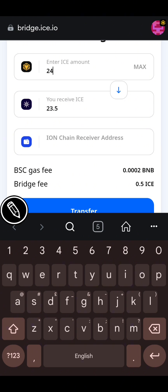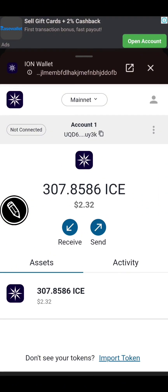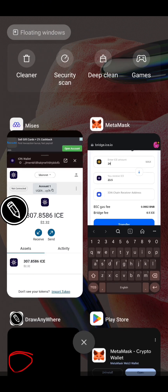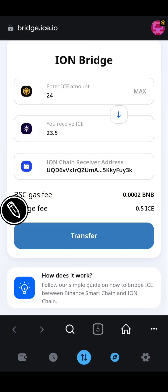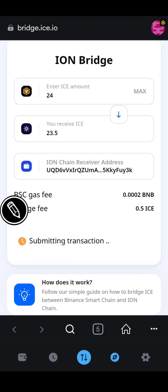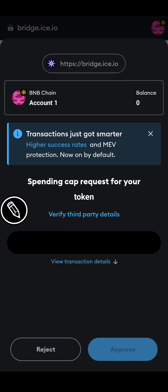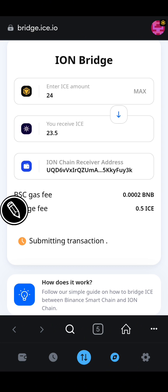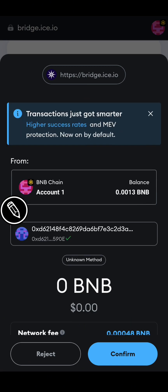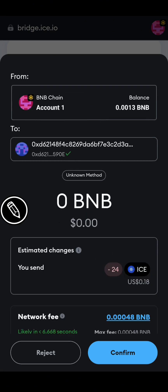I'll copy my ICE Open Network address — I already have 307.8 ICE there. I'll go back to the bridge, paste the address, and click on Transfer. The transaction is submitting. I click Next. A network fee of 0.00014 BNB will be charged. I'll click Approve. The transaction is processing. I'll confirm.